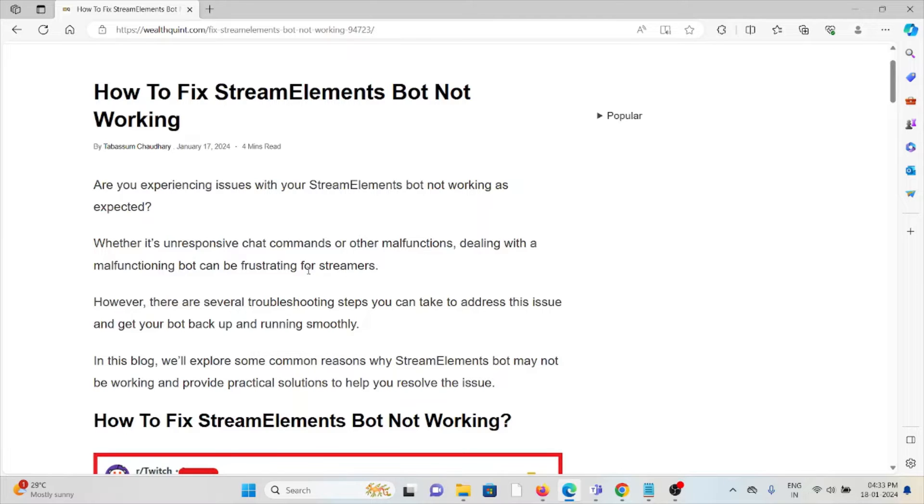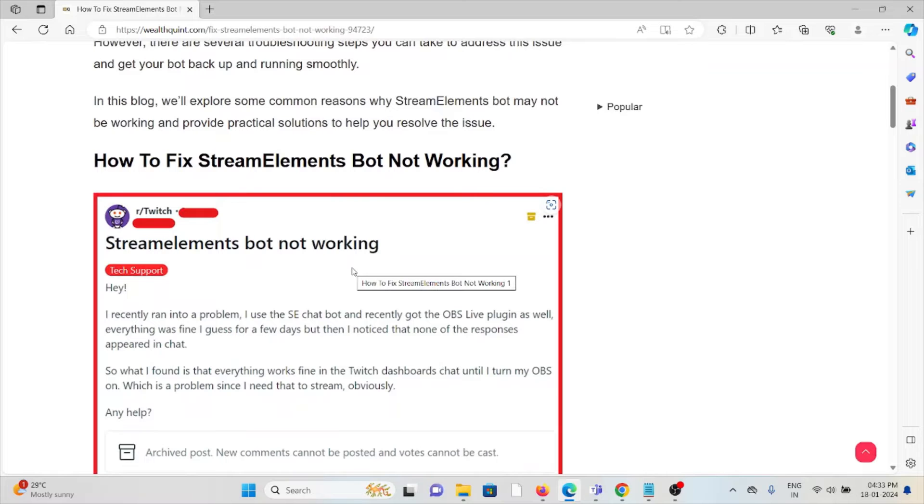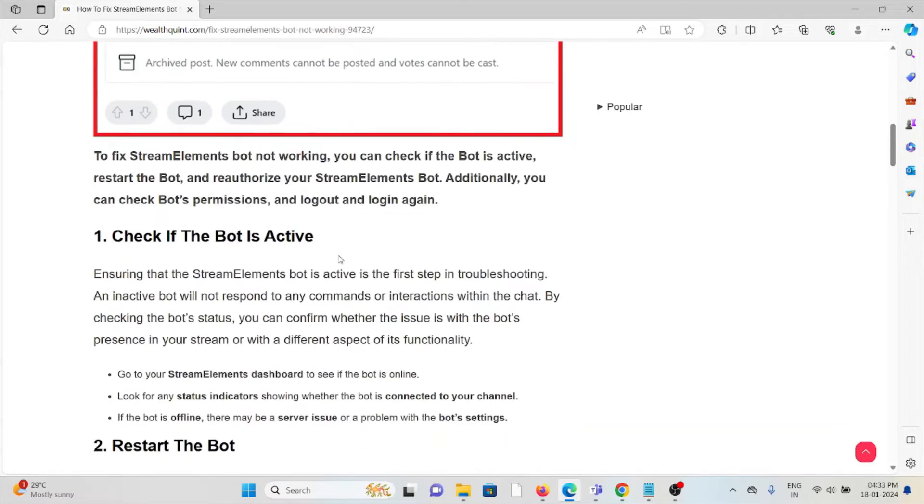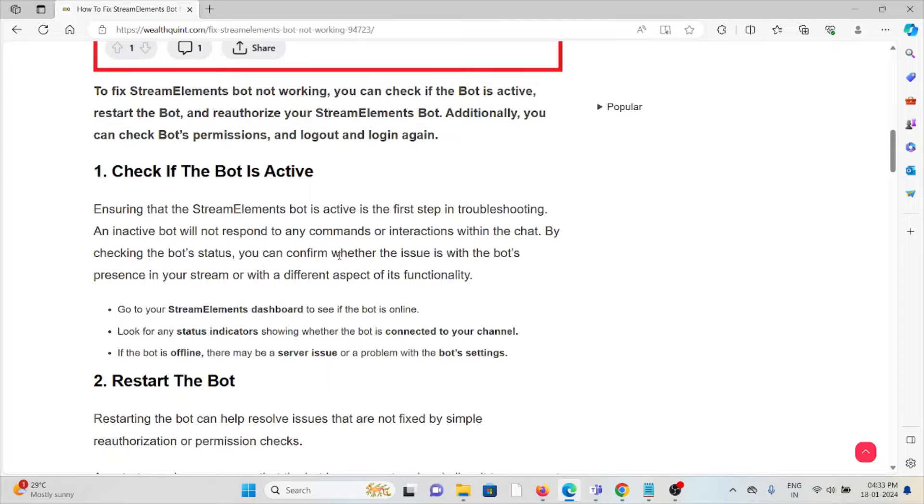However, there are several troubleshooting steps you can take to address this issue and get your bot back up and running smoothly. Let's see how to fix the StreamElements bot not working. The first method is to check if the bot is active. Ensuring that the StreamElements bot is active is the first step in troubleshooting.